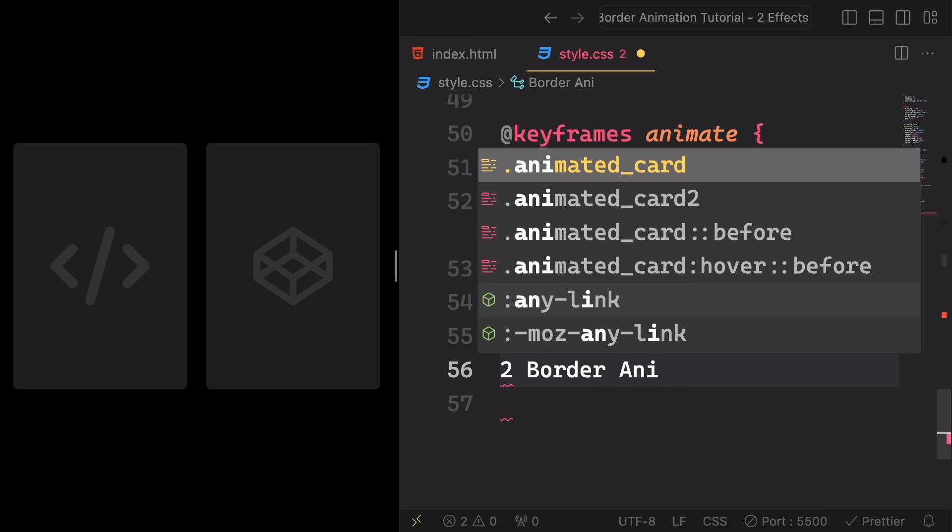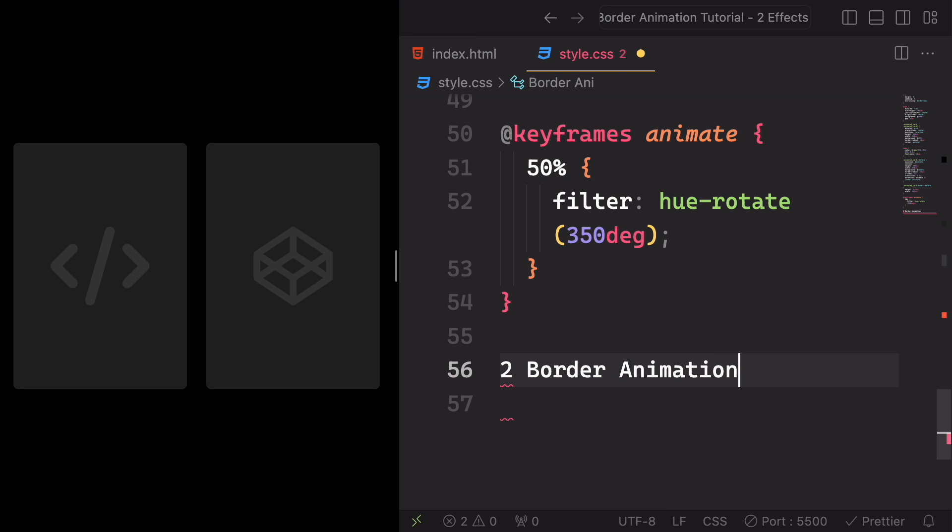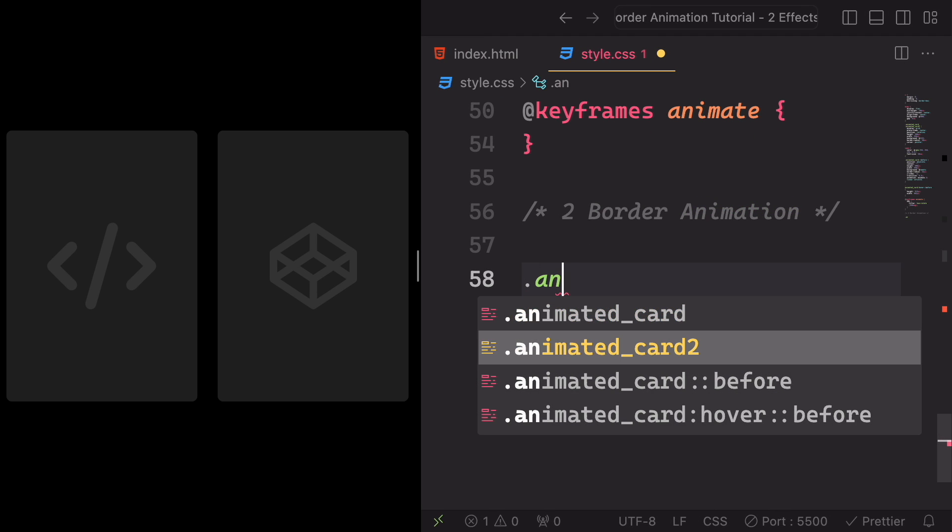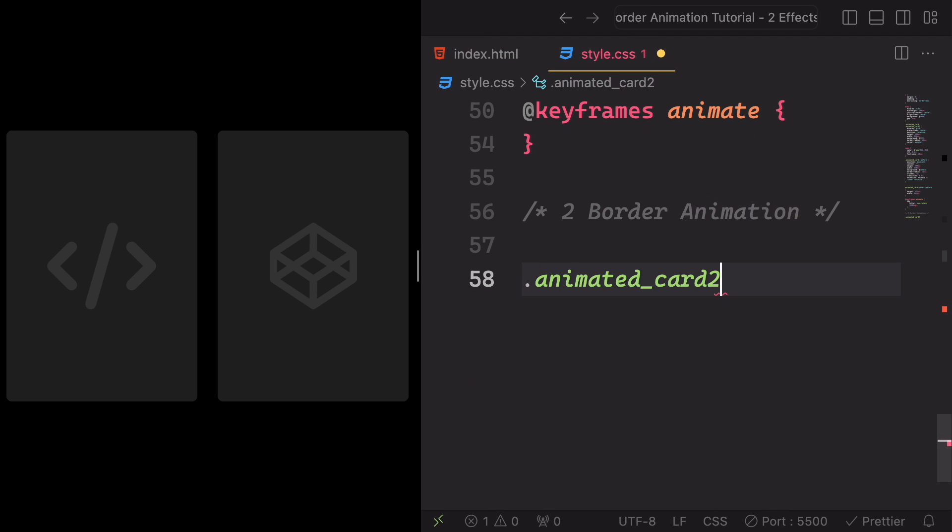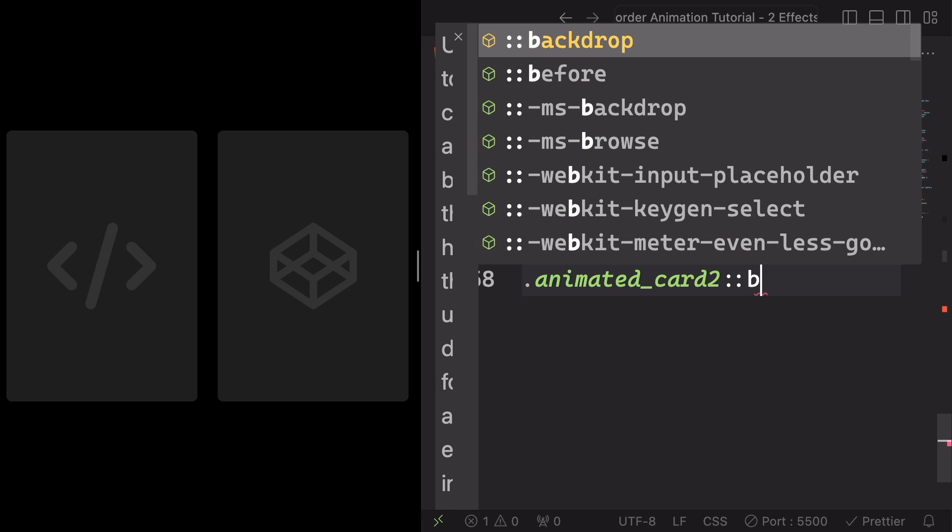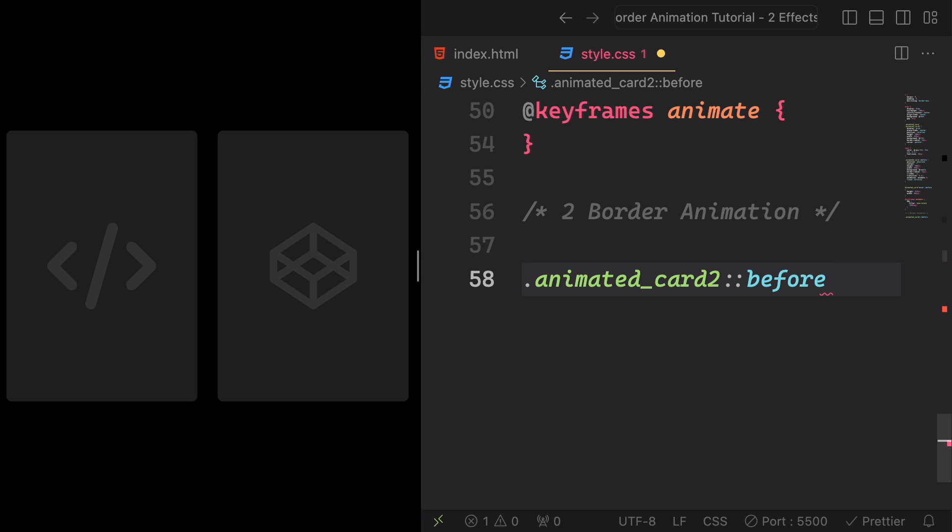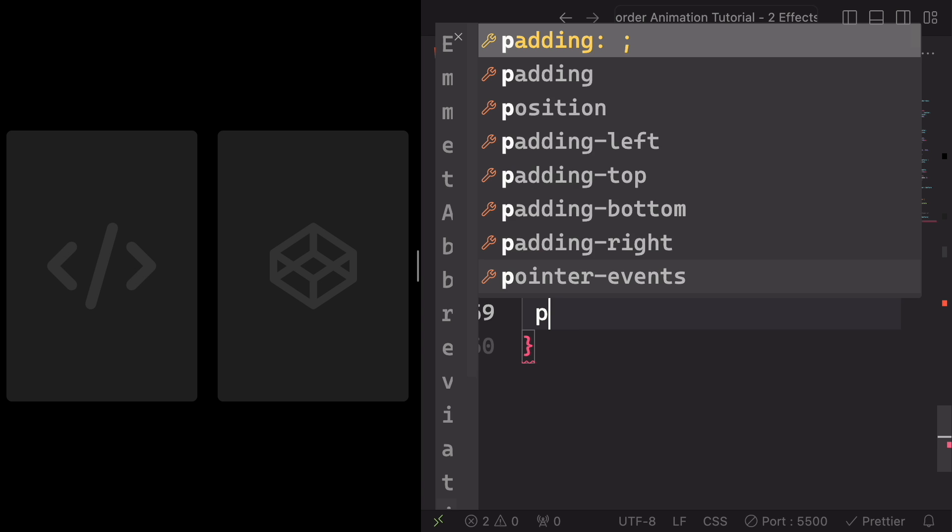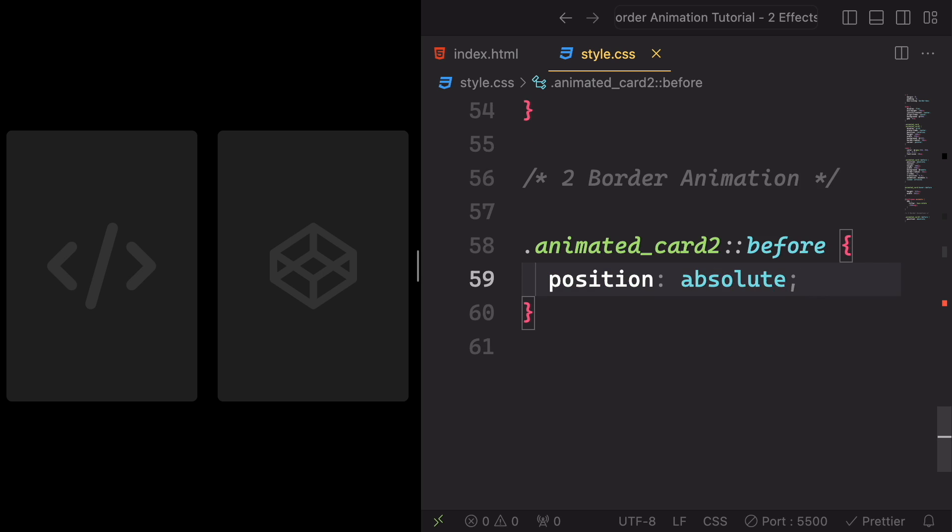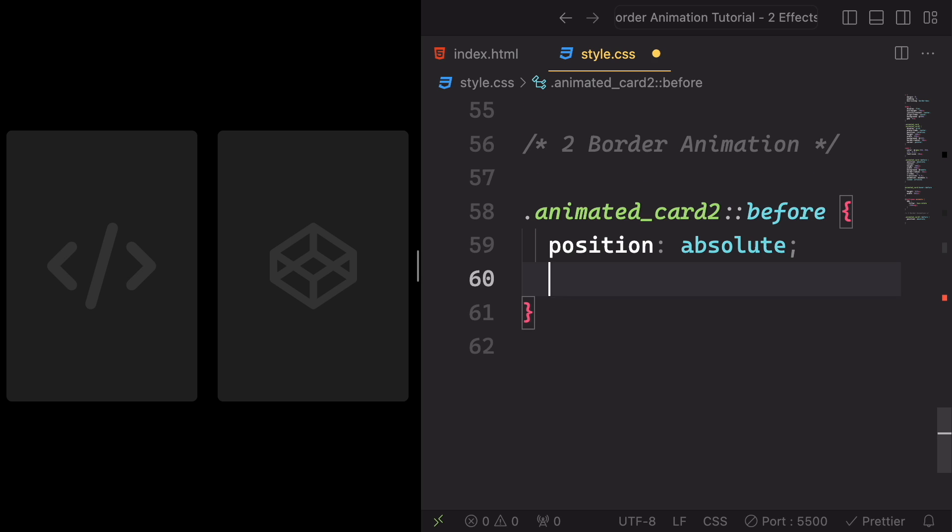Moving to the second one. The first one is done. Let's move to the second card. As we did in the first card, let's have a pseudo class for the second one. Pseudo class before, and the position is gonna be absolute to its parent as always. And for the content is gonna be empty.